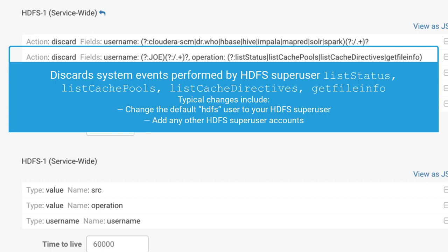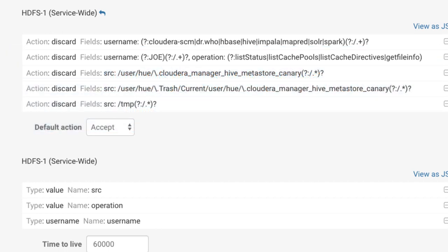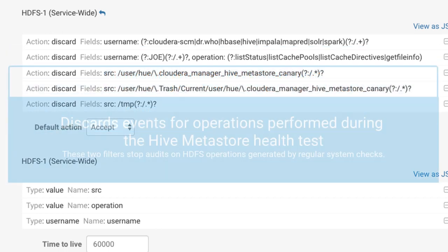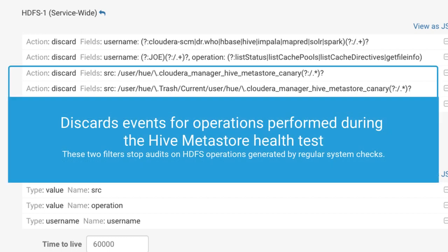As you saw in the previous examples, superuser activity can produce very large volumes of events that may not add value to your audit system. For this filter to work, make sure that your HDFS superuser name matches the name in the filter.